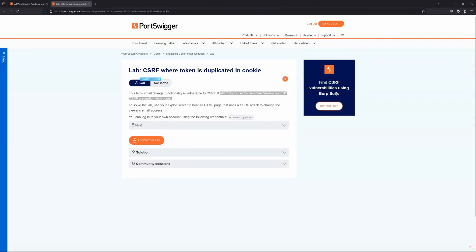In the CSRF examples we've seen so far, the cross-site request forgery prevention system involves a CSRF token and then ideally a link to the user's session in a back-end database somewhere. This particular lab uses a slightly different flavor of CSRF protection, referred to as the double submit CSRF prevention technique.